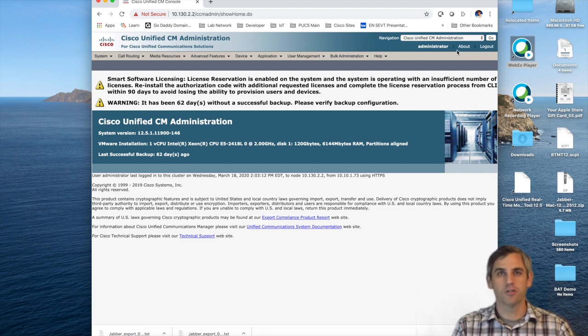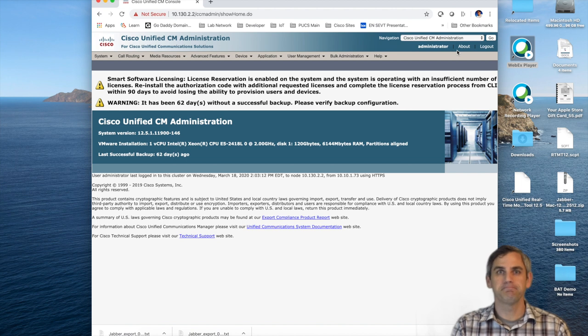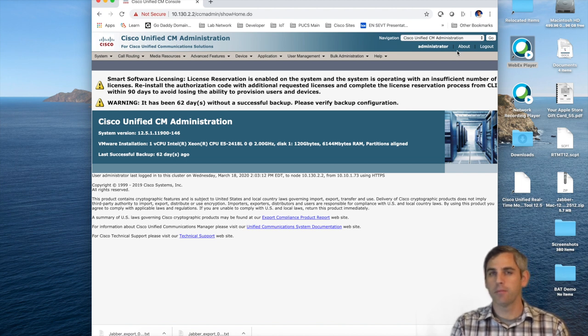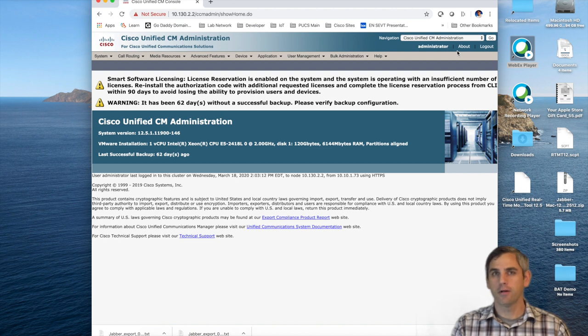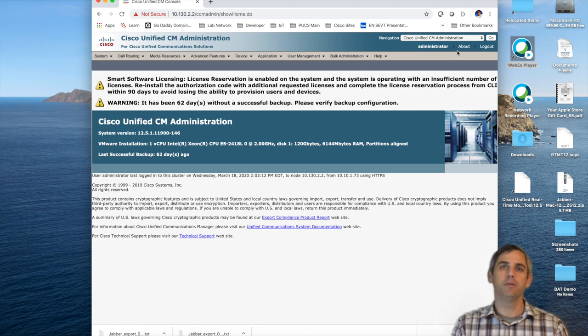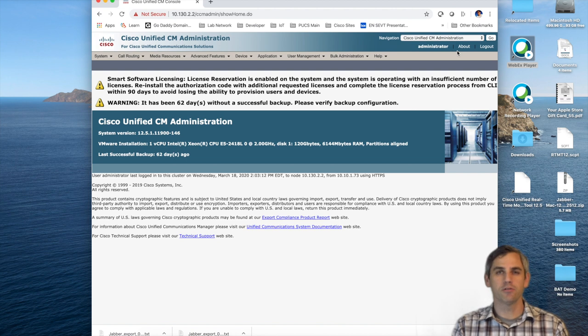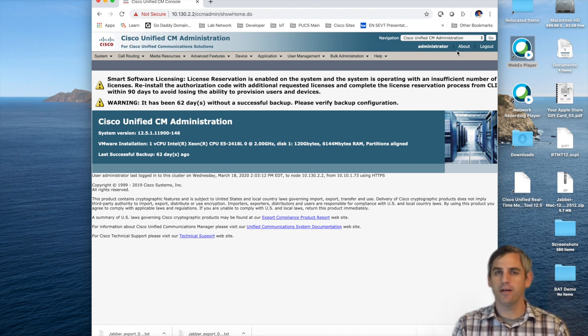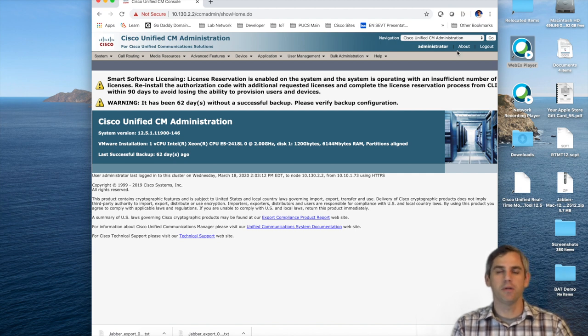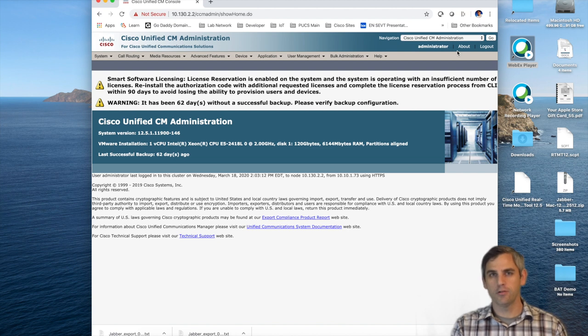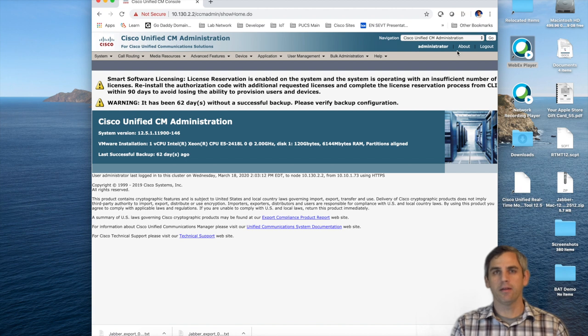Some background information about my environment: currently I'm running Communications Manager 12.5. If you're not running 12.5 then it's probably not a big deal because the bulk administration tool has not changed a lot over the past few years. I'm also running LDAP synchronization, meaning I have an active directory, I've imported users in from that active directory, and I've enabled LDAP authentication for my users.